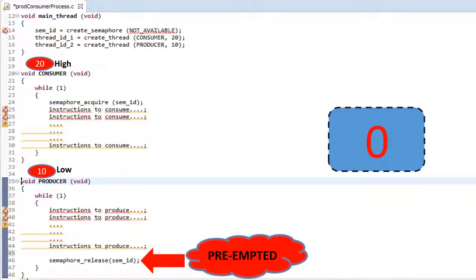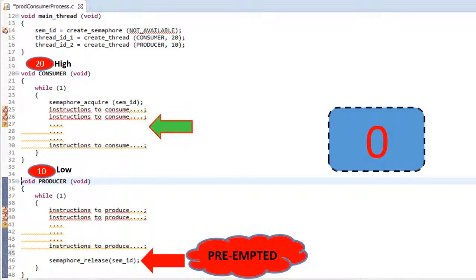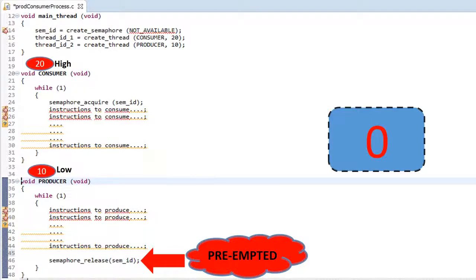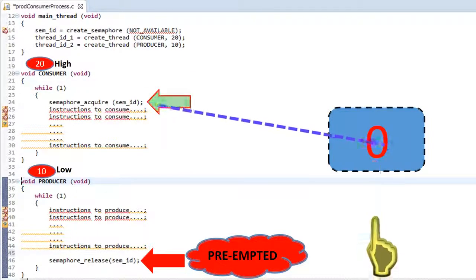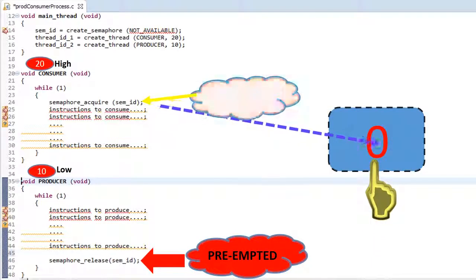Now let us see how the second cycle works. Once the consumer thread is done executing consumer instructions, since this thread is in a while loop it loops back and again tries to acquire the semaphore, which is in the not available state, and again gets into blocked state at this point.